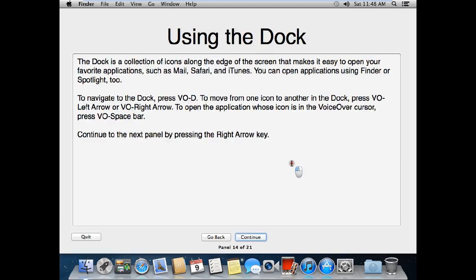Using the Dock. The dock is a collection of icons along the edge of the screen that makes it easy to open your favorite applications, such as Mail, Safari, and iTunes. You can open applications using Finder or Spotlight too. To navigate to the dock, press VO-D. To move from one icon to another in the dock, press VO-Right Arrow or VO-Left Arrow. To open the application whose icon is in the VoiceOver cursor, press VO-Space.